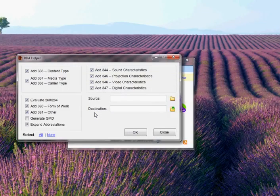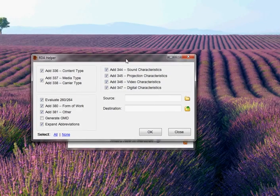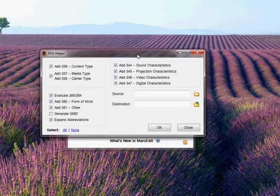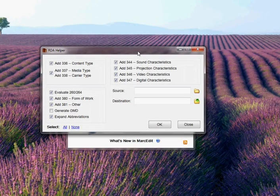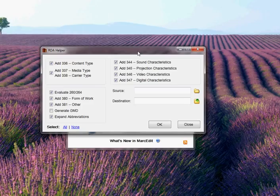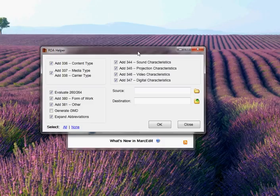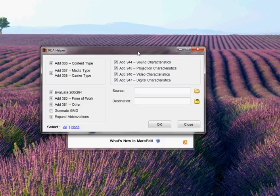It's a simple window that basically gives you the ability to turn on or off the creation of specific field data. So, you'll see by default, the RDA Helper tags the creation of the 336, 337, 338, 344, 347, the 260, 264 evaluation, looking for copyright data, the 380, 381.